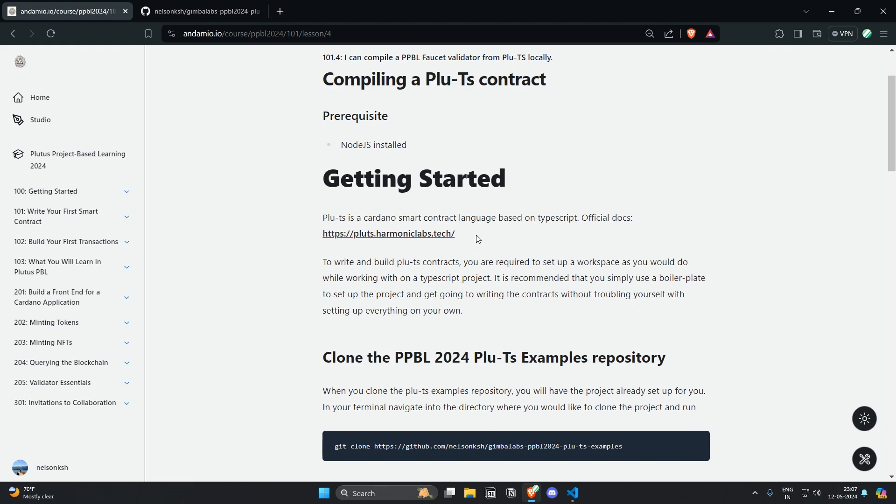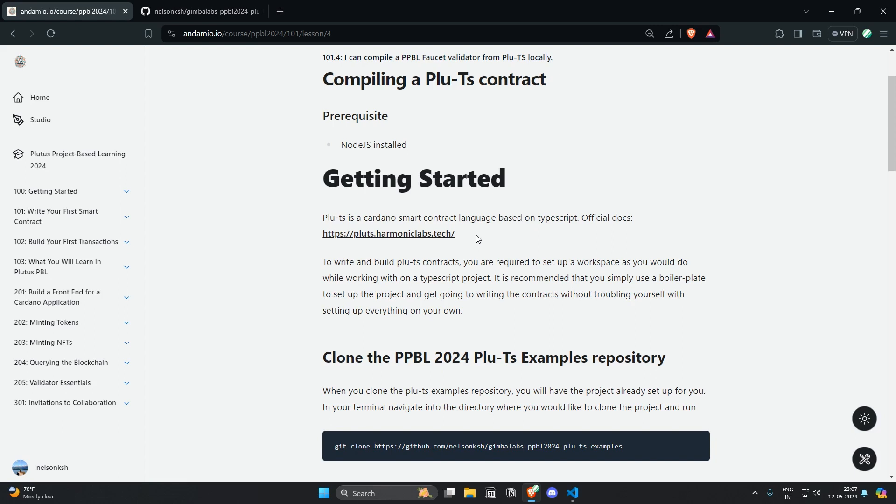As a TypeScript project you need to set up a TypeScript workspace with files like tsconfig and package.json. In order to not get caught up in these things and just move forward with writing the actual smart contract logic, you can simply use boilerplate.